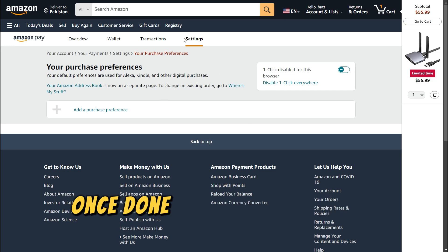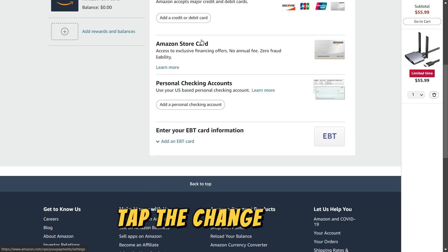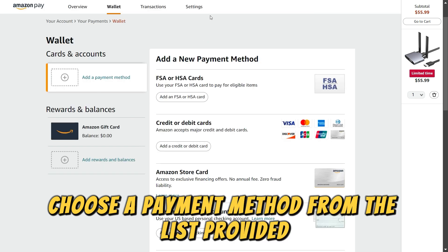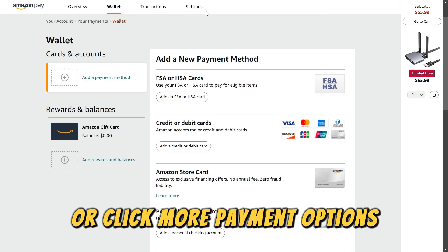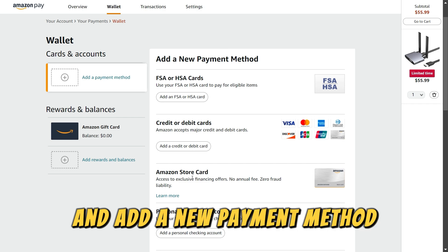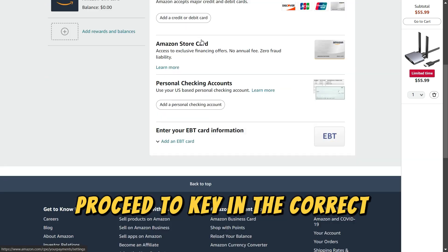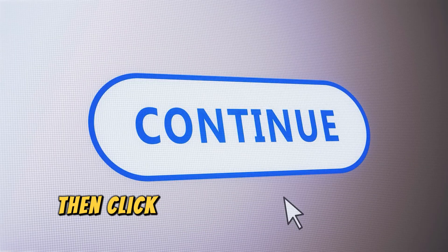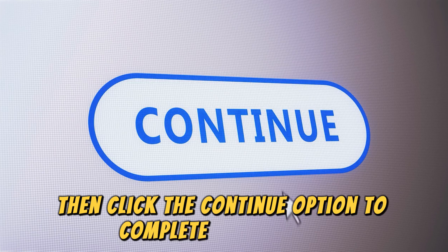Once done, next to the Payment Method, tap the Change option. Choose a payment method from the list provided, or click More Payment Options and add a new payment method. Proceed to key in the correct details of the new card. Then, click the Continue option to complete the process.